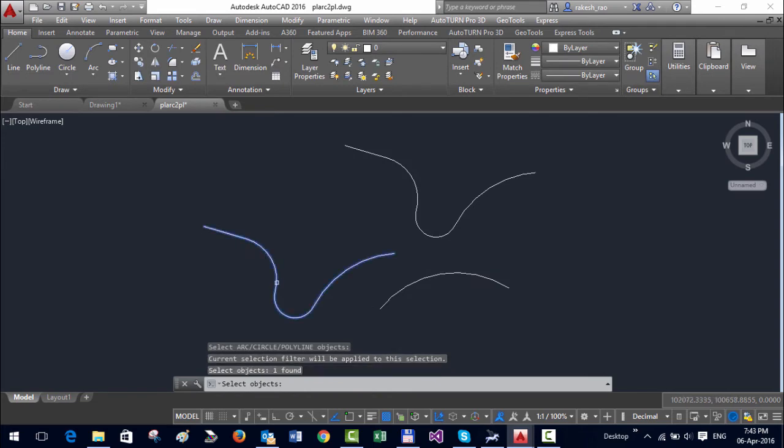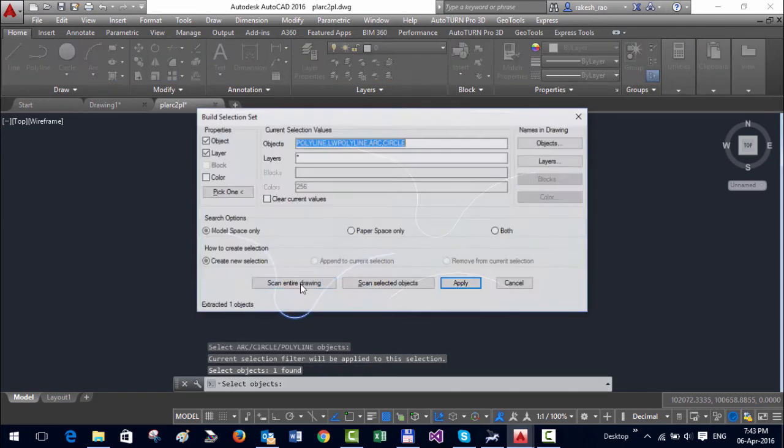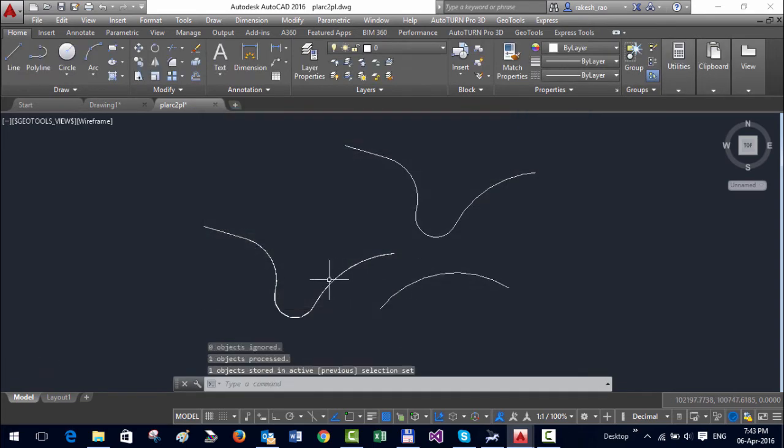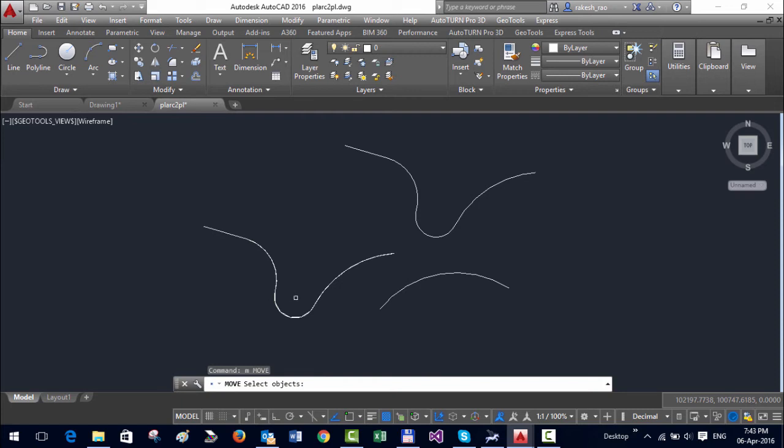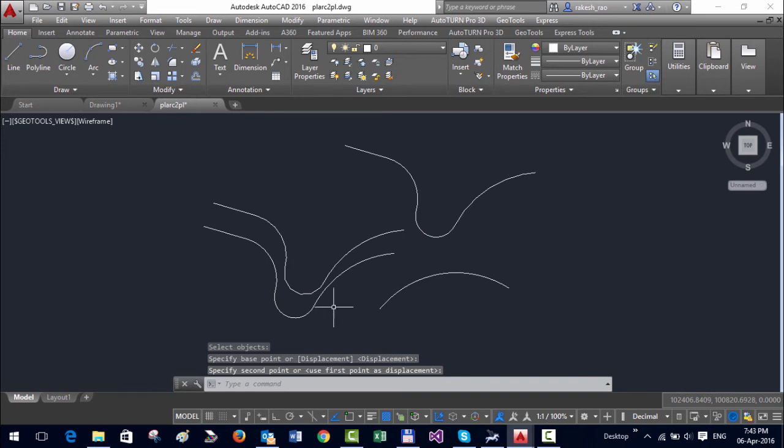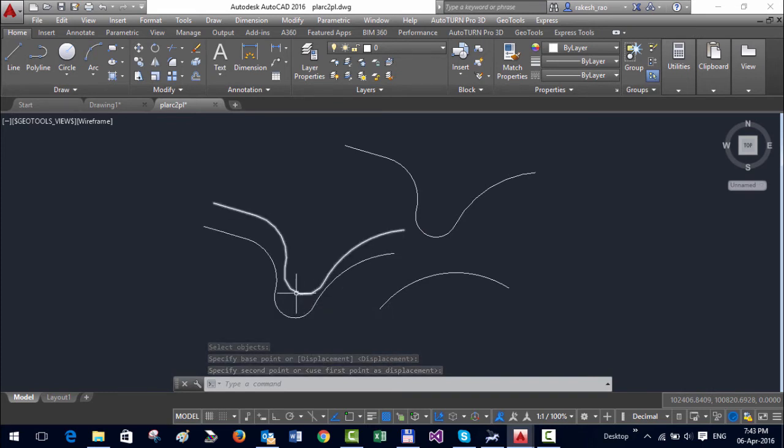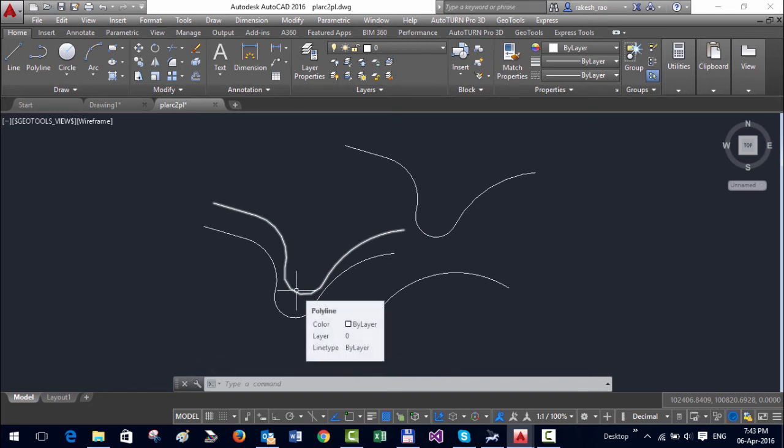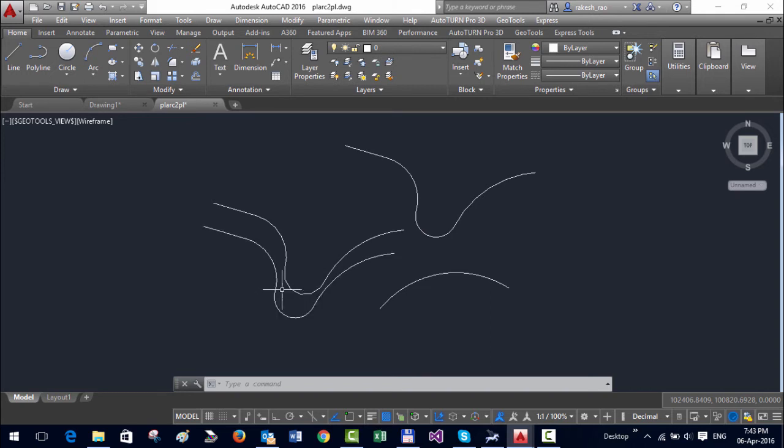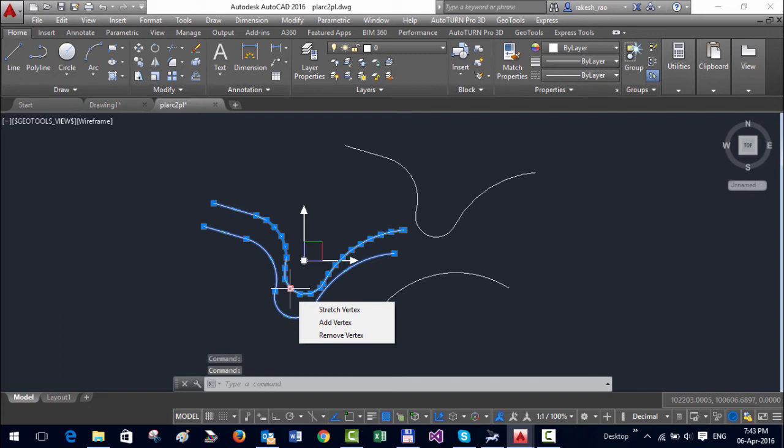Going to select this. Any CAD Power or GeoTools command when they function and create the output, the results are always stored in the active selection set. So immediately after you finish the command you can use the previous command and move the objects or copy it or do what you want. That's the original polyline and this is the one which has been approximated with the chord length of 100.